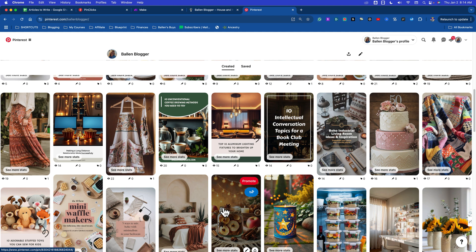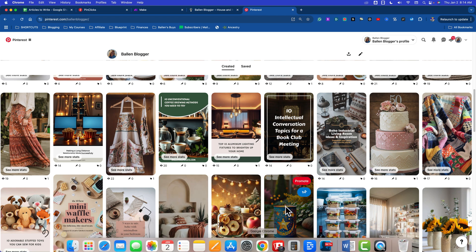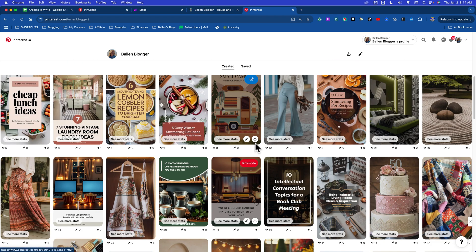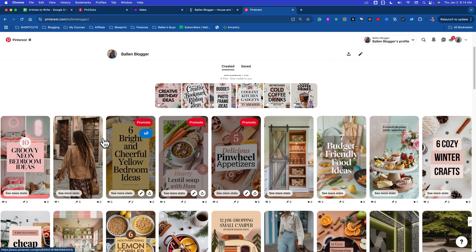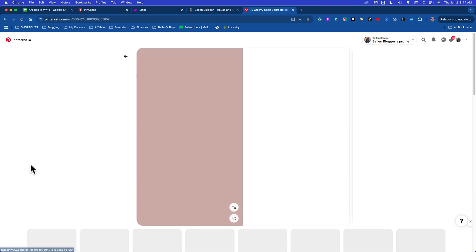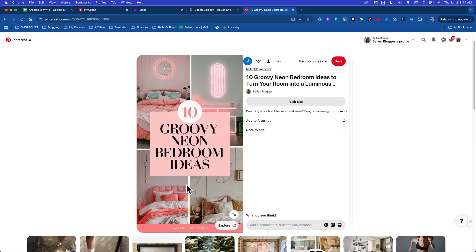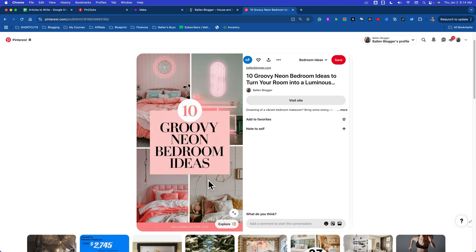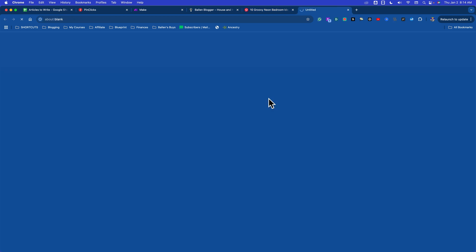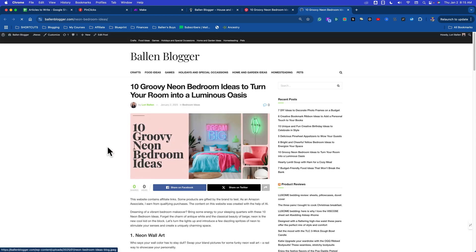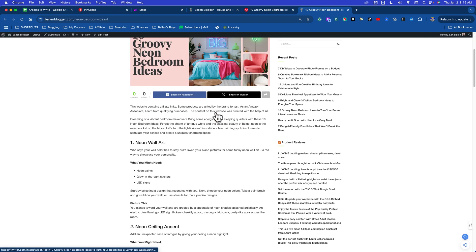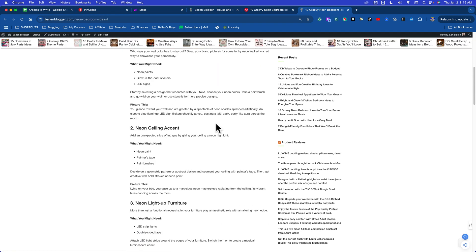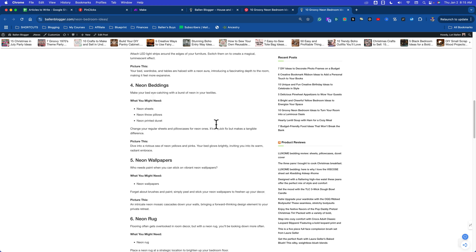I'm using AI for the entire thing. Watch this - let me give you an example. This one here, 10 groovy neon bedroom ideas. The pin was created with AI using a ChatGPT prompt. When somebody clicks through and goes to the blog, you'll see that was created with an AI image prompt. The entire blog was written with AI.